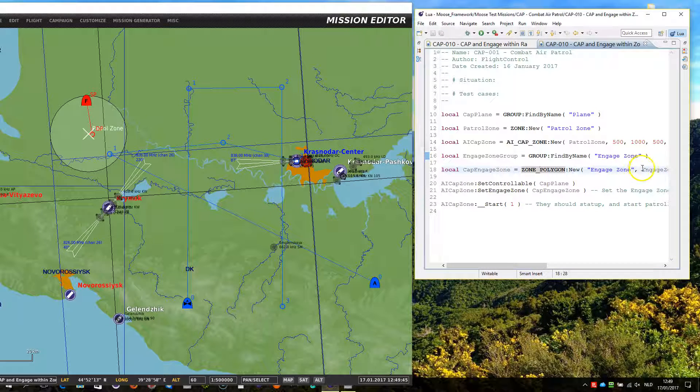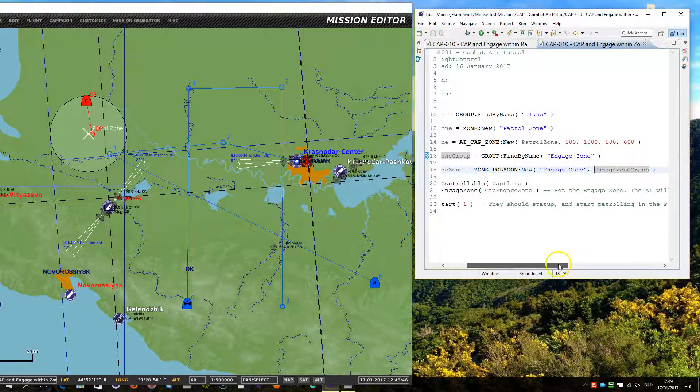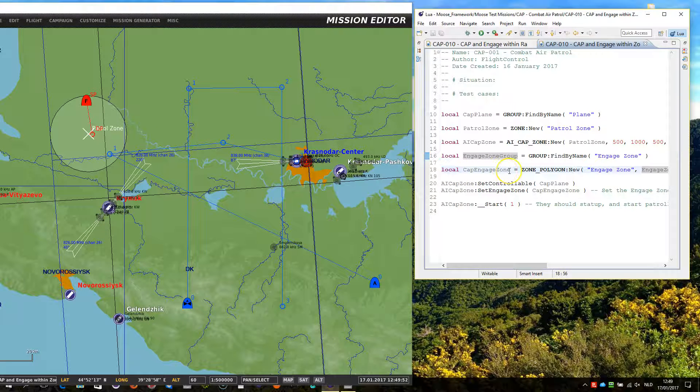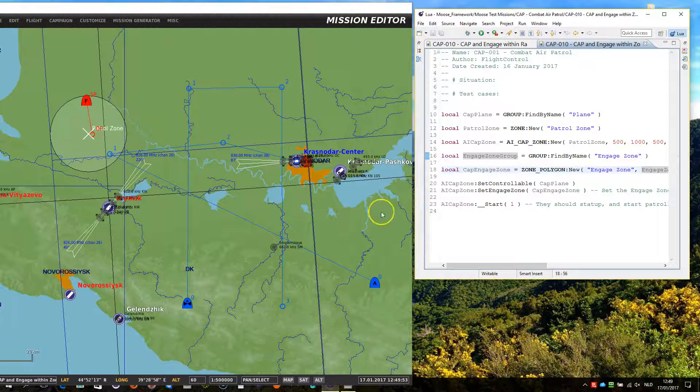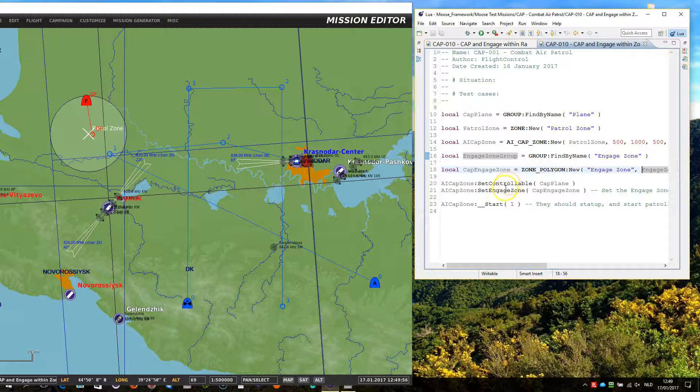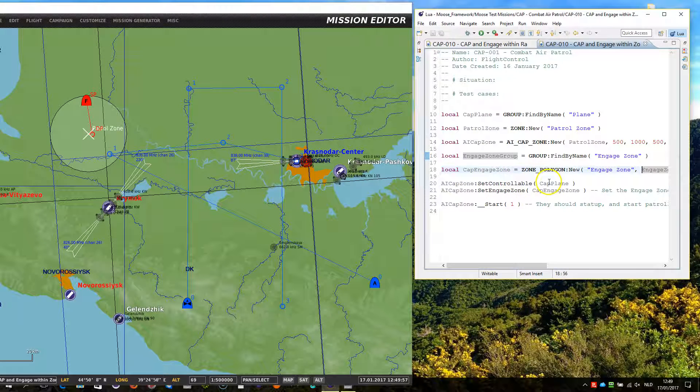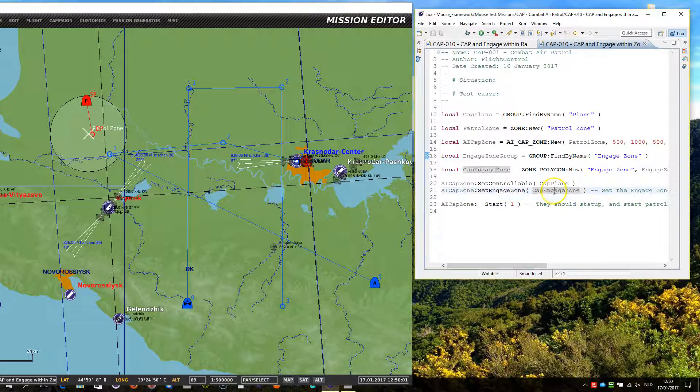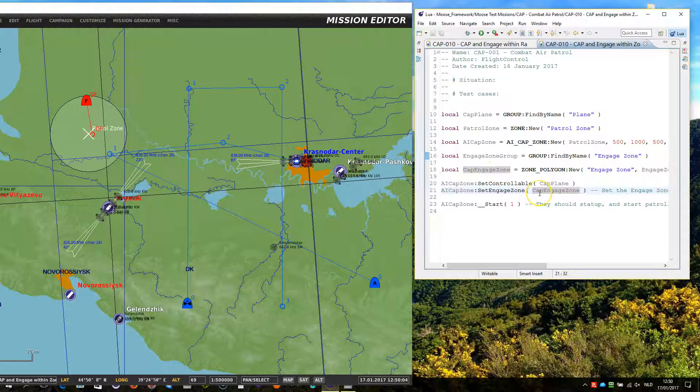We give the polygon zone a name and we give the group as a parameter. As a result, you get the CAP engage zone, which is a polygon zone. Now we set the control for the process, and we do engage zone, giving the zone as a parameter.